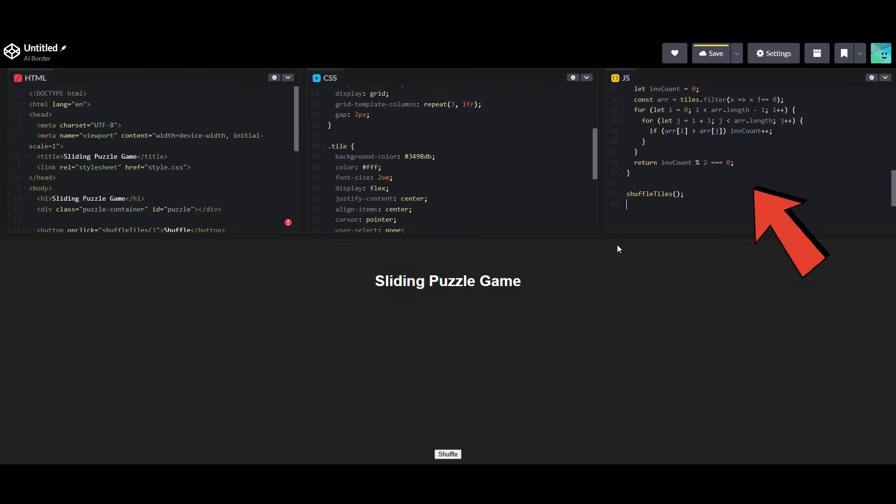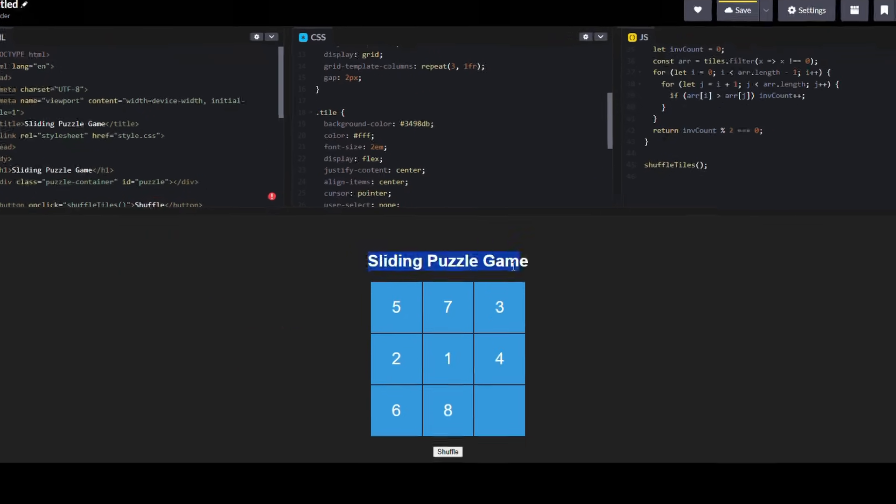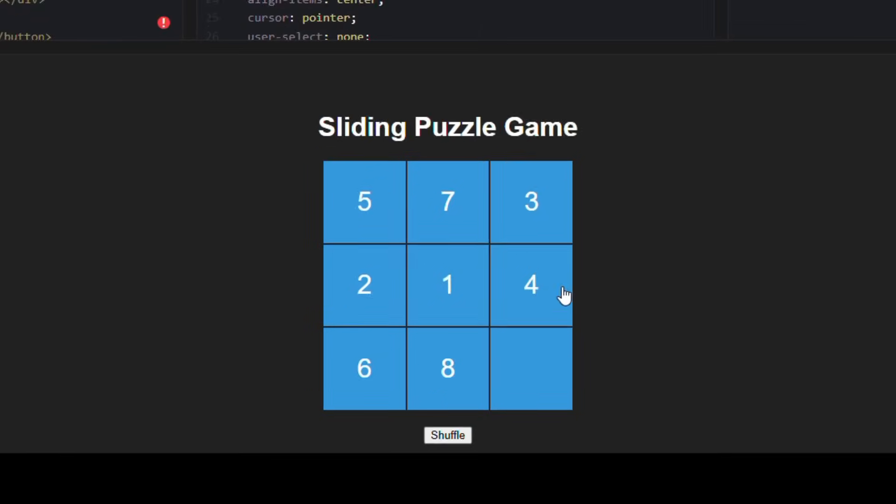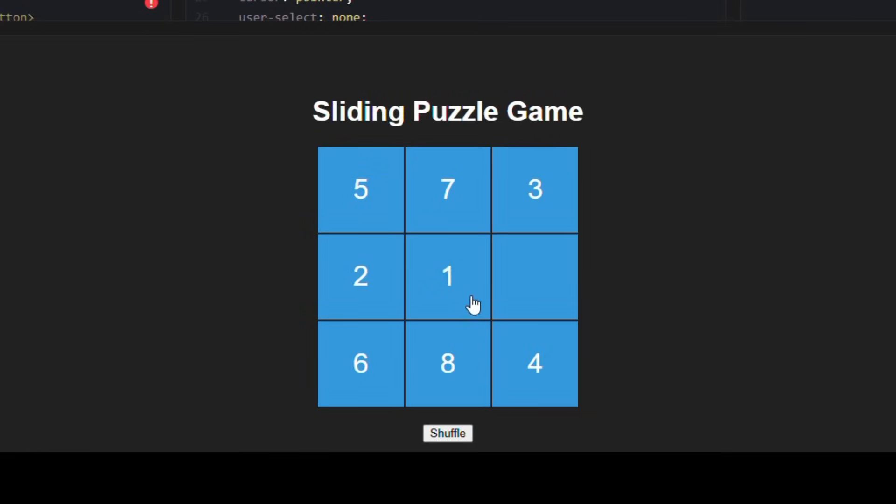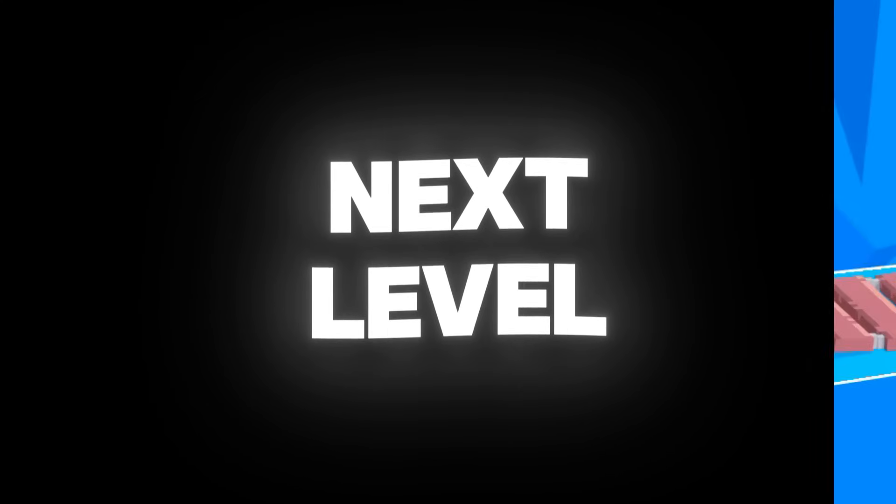Well, this is exciting. In just under a minute, we've got a simple puzzle game up and running, and it's working pretty well. But now, let's take things to the next level.